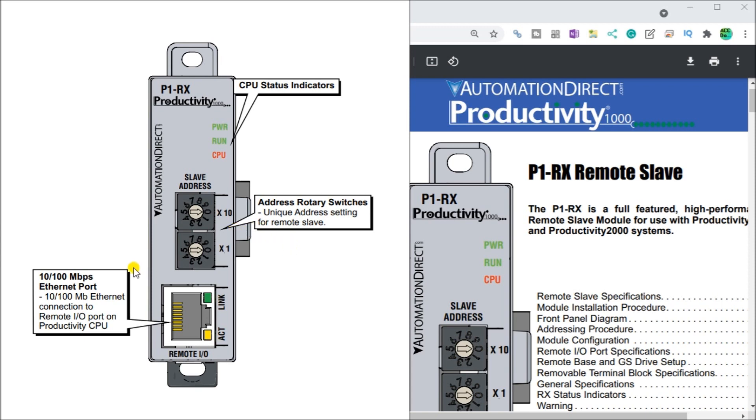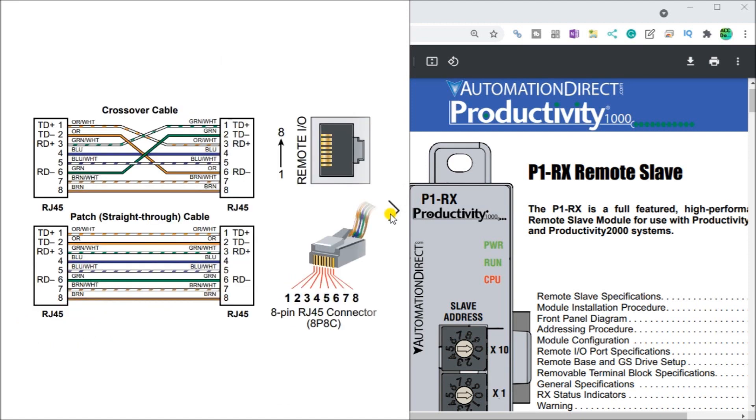Also we have our Ethernet port right here that will go back to the remote port on our CPU unit. The Ethernet port accepts either a crossover or a straight through cable. So we can have a maximum of four of these units per Productivity 1000.